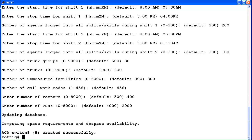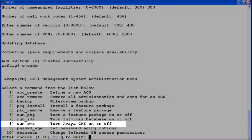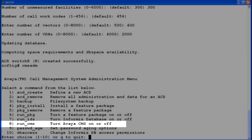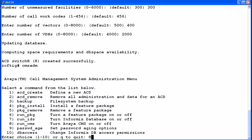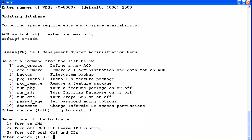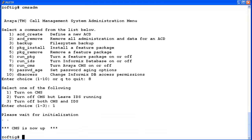Now you need to turn the CMS software back on. So enter CMS ADM. Again select the Run_CMS option, which is number 8. Enter 1 to turn on CMS. The utility initializes the CMS software. When CMS is back up and running, the utility will exit back to the root prompt.